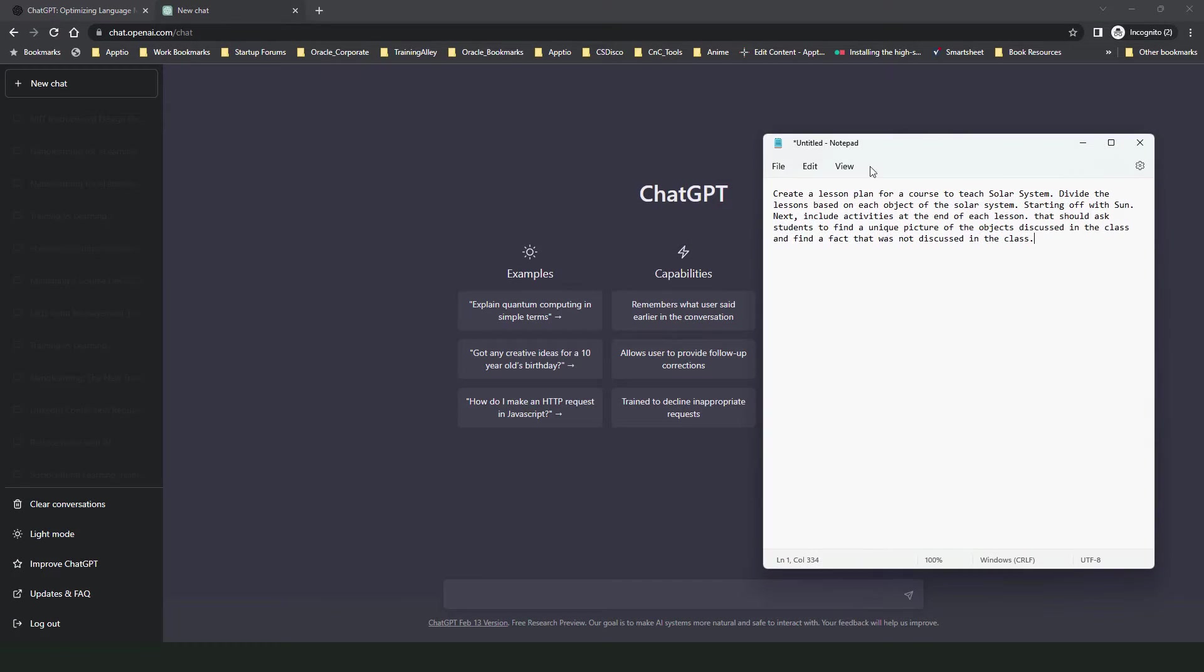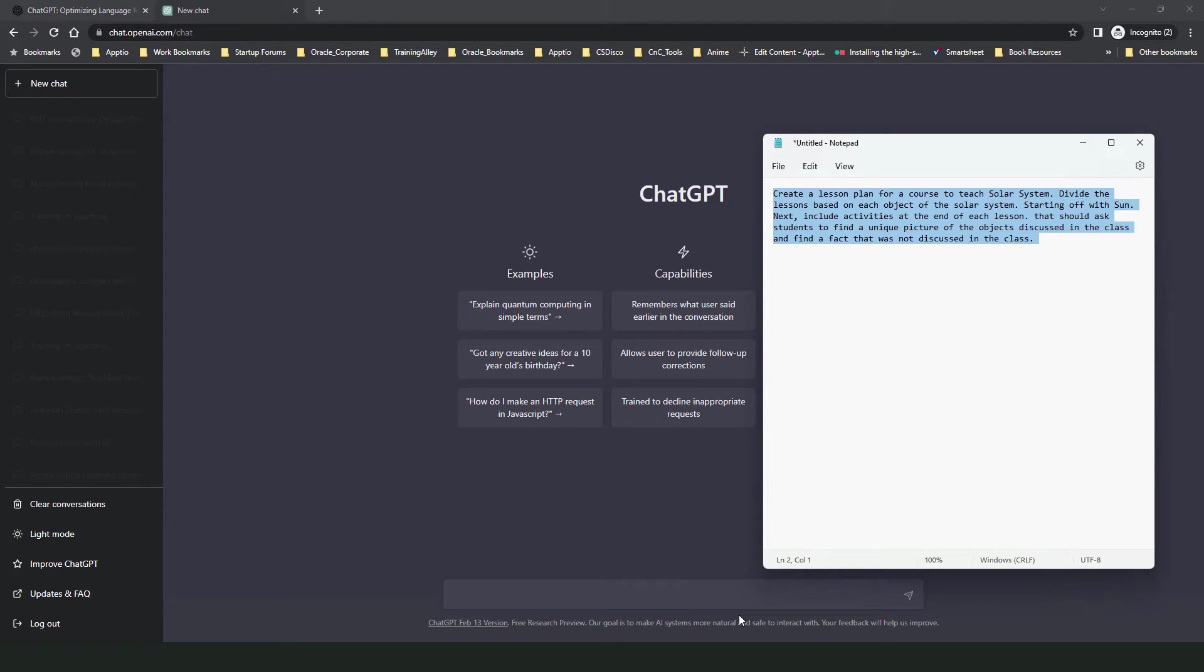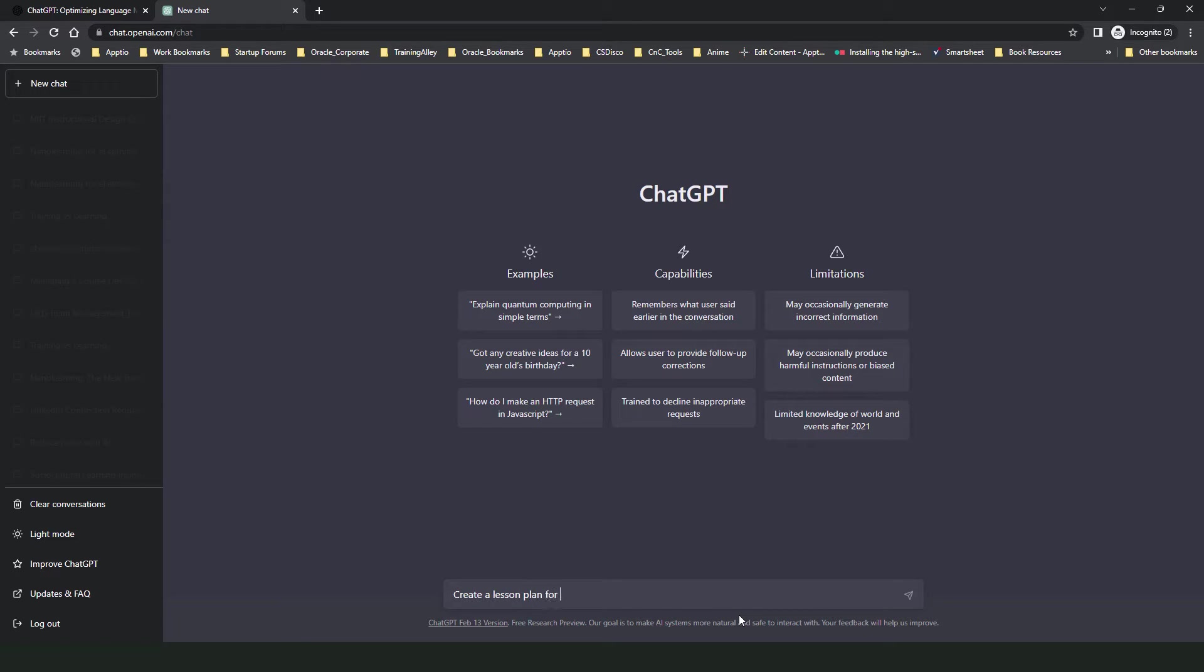So I have drafted an instruction for ChatGPT. But before I ask ChatGPT to create a lesson plan using my detailed instructions, let me first show you what happens if I type in a simple instruction. Now let's say I want to create a lesson plan to teach students in the eighth grade about solar system. So I'll just type in create a lesson plan for teaching solar system.